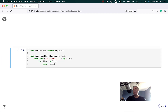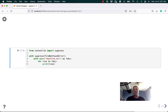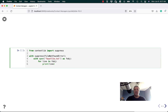If I wanted to ignore that error for some reason, I could use contextlib.suppress. And then I could say: with suppress, ignore FileNotFoundError. And then if I run the code, nothing happens because I'm suppressing the FileNotFoundError.